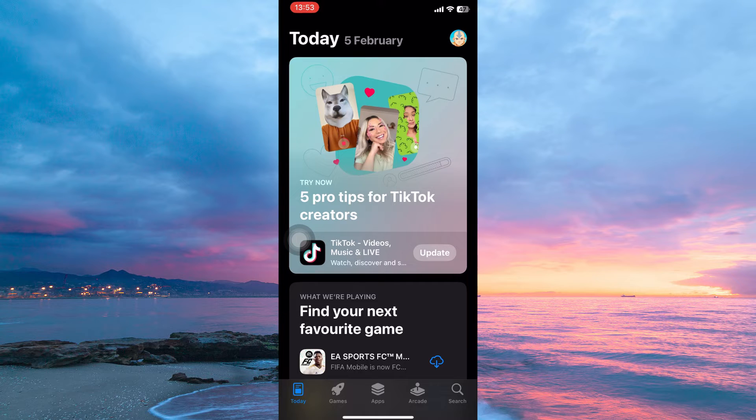At the bottom of the App Store, you have the following: Today, Games, Apps, Arcade, and lastly, Search. So tap Search.